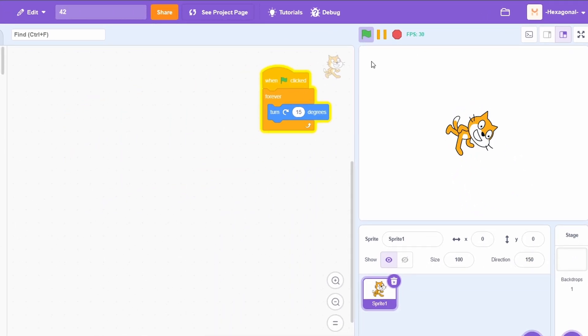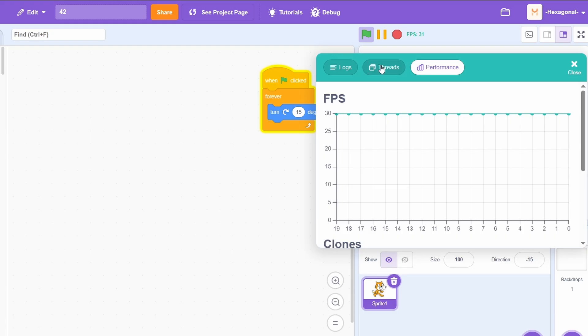This add-on is best paired with the debugger add-on, which adds a performance graph which shows your FPS values over the past 20 seconds.